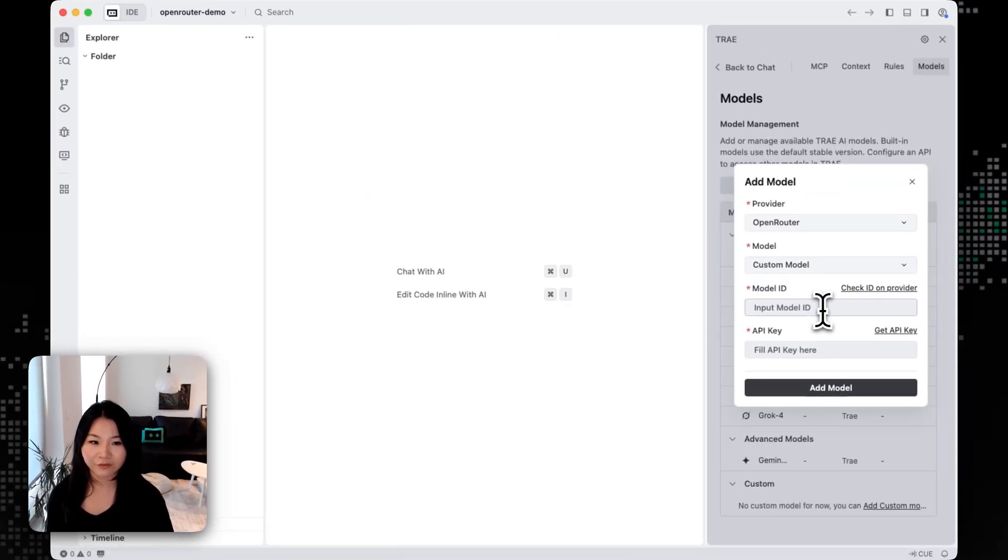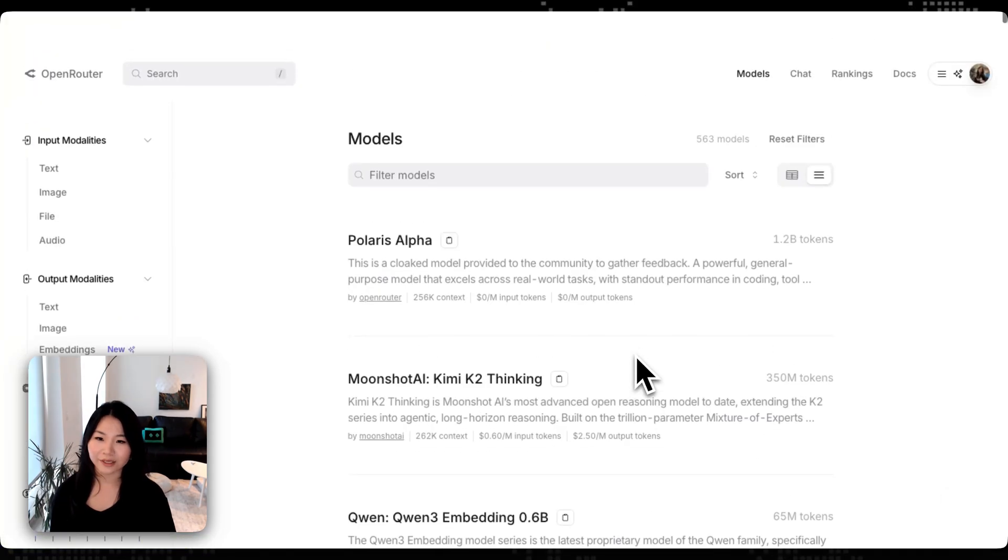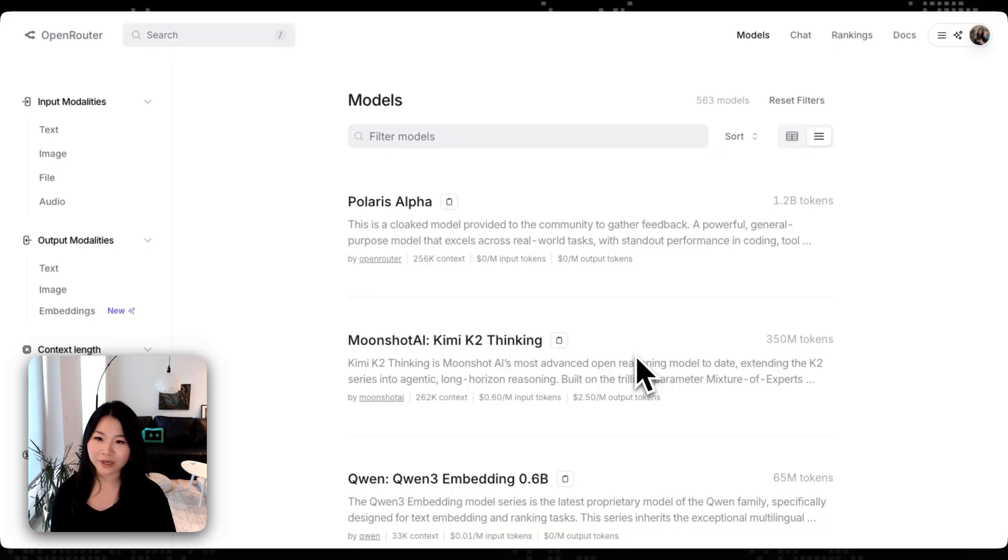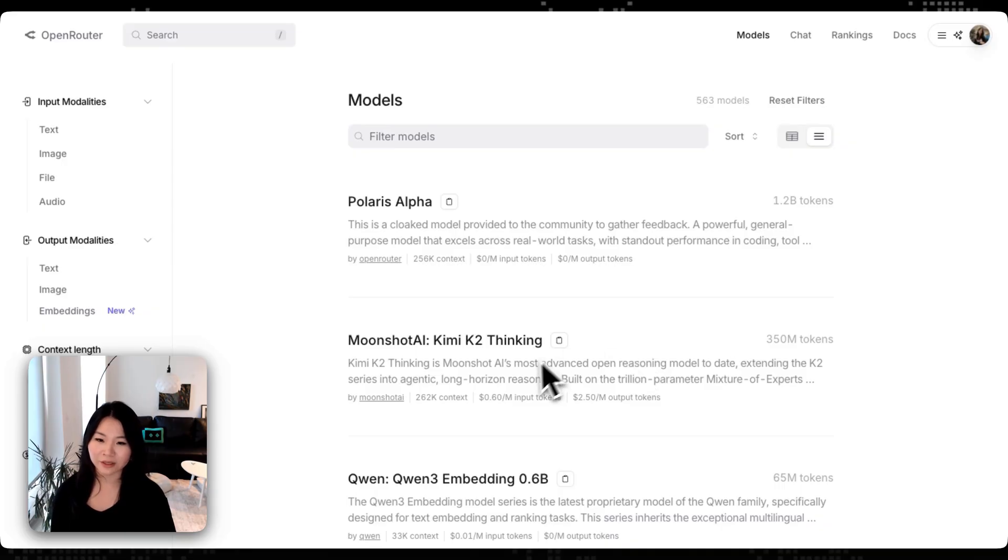Okay, so now we are at the OpenRouter platform and we can see that there is a list of the models here. We can see that they have a lot of the latest models like Kimi K2 or like Mistral's.